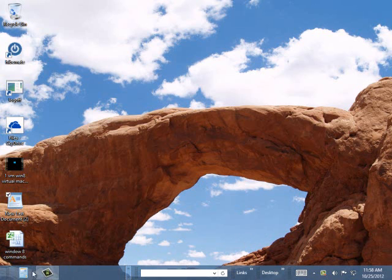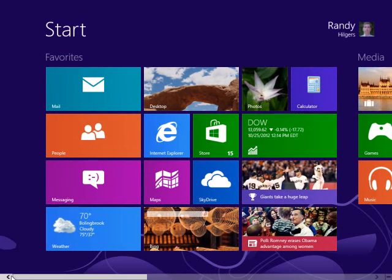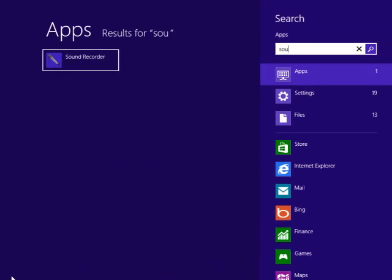Let's talk about another app that's included. If I go to the Start menu and just type in Sound, I get a Sound Recorder.